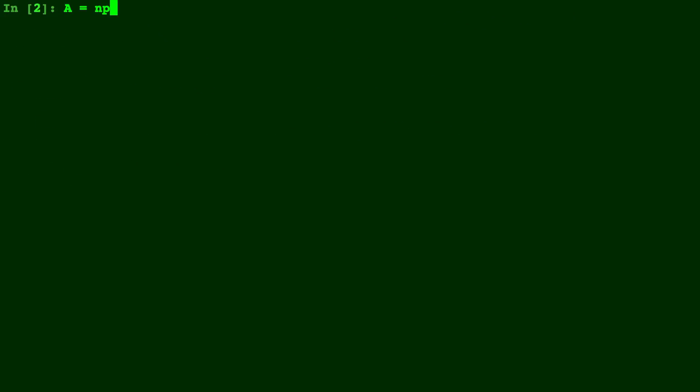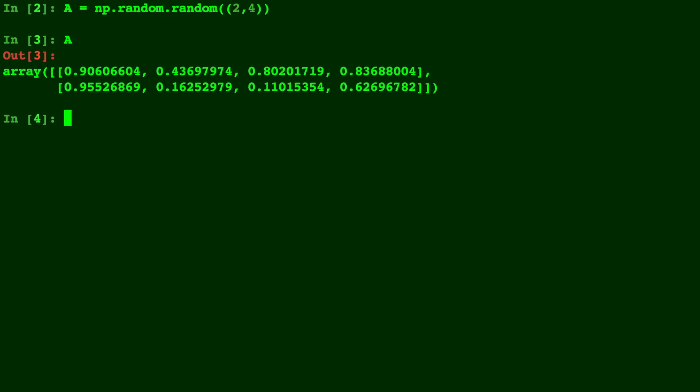Let's first go ahead and create a random matrix A. Let's make this 2 by 4, so it should have 2 rows and 4 columns. So we have 4 columns and 2 rows.